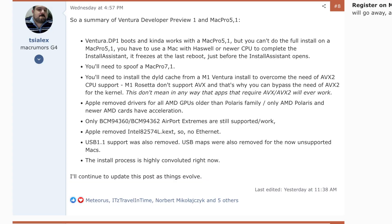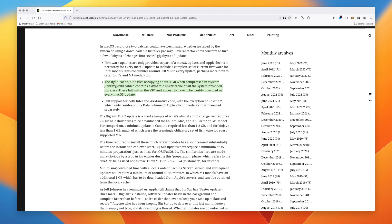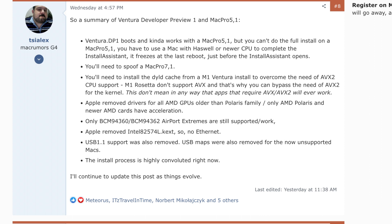Next, you'll need to grab the dyld cache from an M1 Mac, because it doesn't support AVX or AVX2 CPU instructions in Rosetta 2. The dyld cache is a dynamic linker cache of all the system-provided libraries distributed with the OS when you install it. There's a not-insignificant chance that every OS update will require updating the dyld cache. As Silex points out, applications that require AVX or AVX2 may never work on unsupported CPUs.